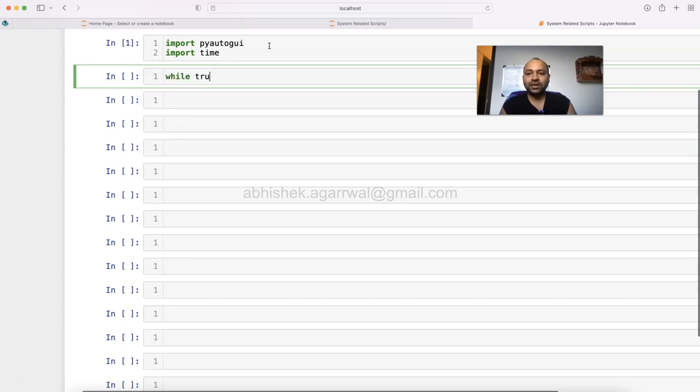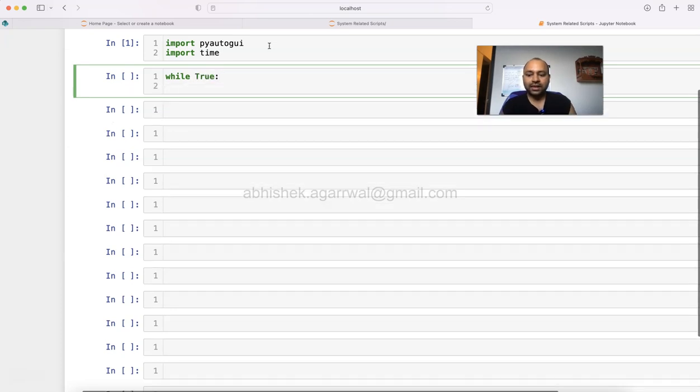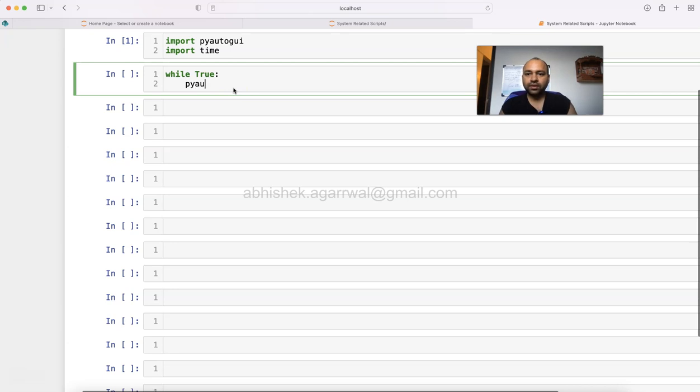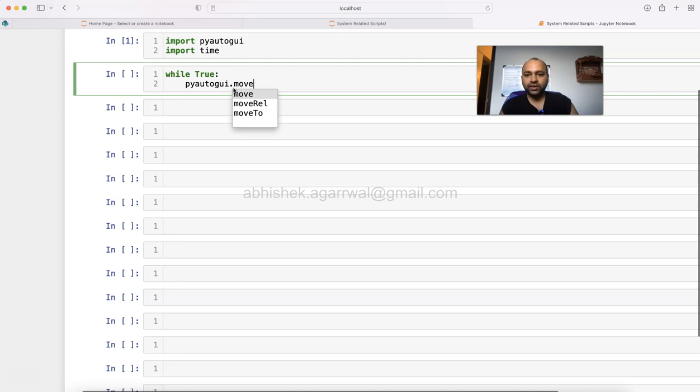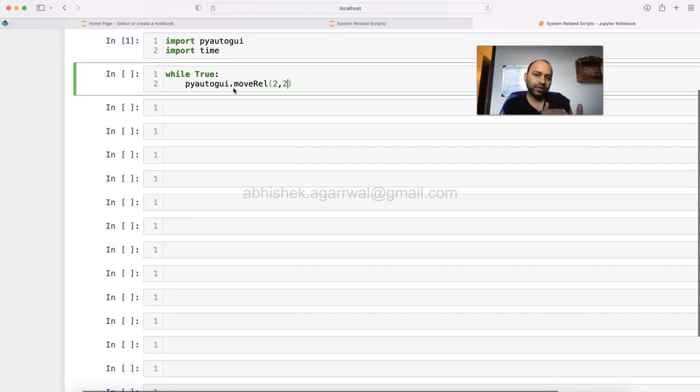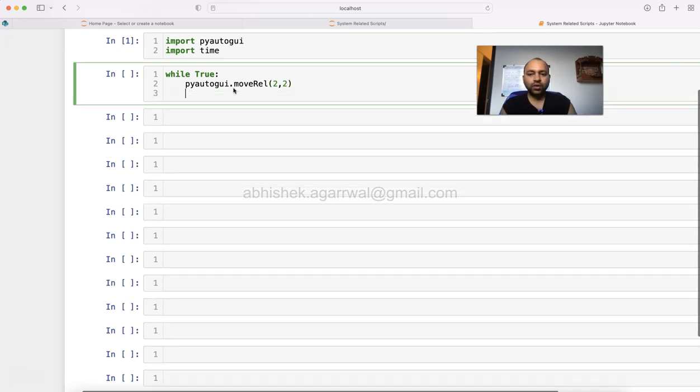What we need to write is while True (capital T), press enter, and then we use this package pyautogui.moveRel. What it will do is it will move your cursor. This is a position, let's say 2 by 2, which will move it a little bit in the lower right direction.